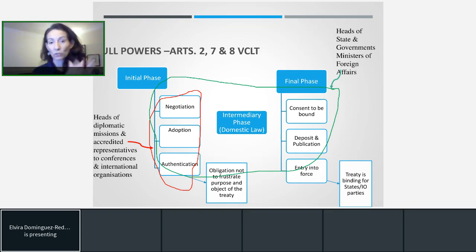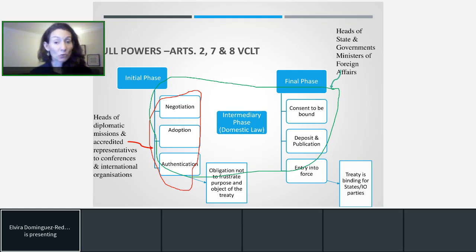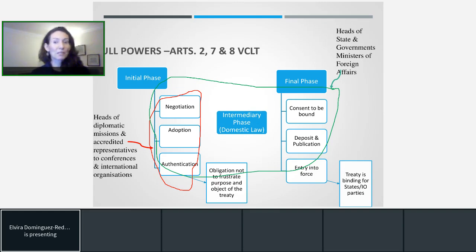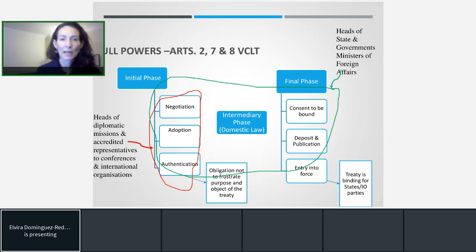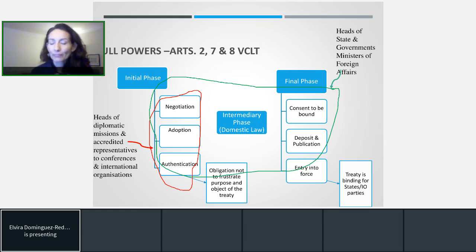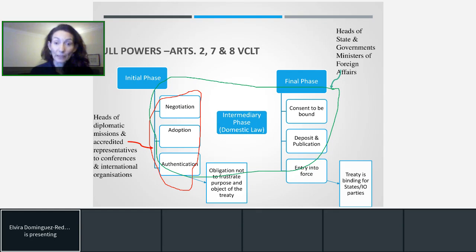Today in this recording we are only going to focus on what I have called the initial phase: who can represent the state in this important process of approving new rules that will become binding for that state. It might happen that someone gets very excited and shows up to a conference on climate change, claiming to represent the British government or the Spanish government. They might have to check not only that you are who you say you are, but also that you have the authorization of your state to negotiate a new treaty and adopt new obligations that the state will become bound by.